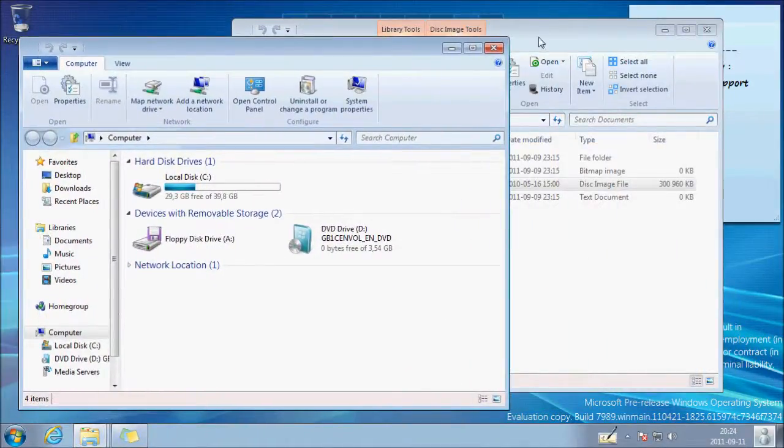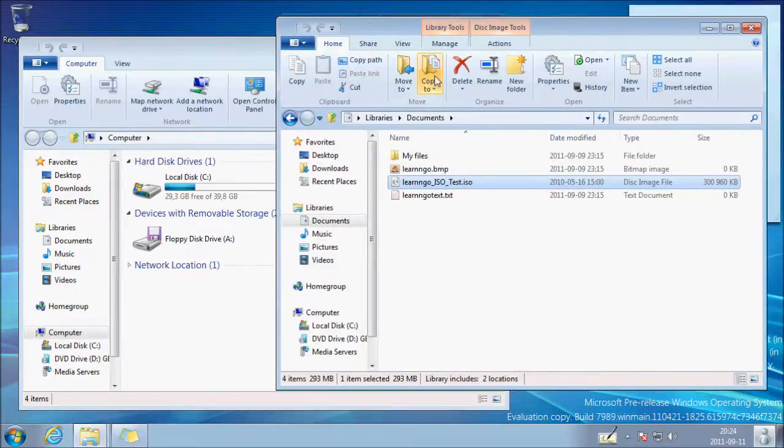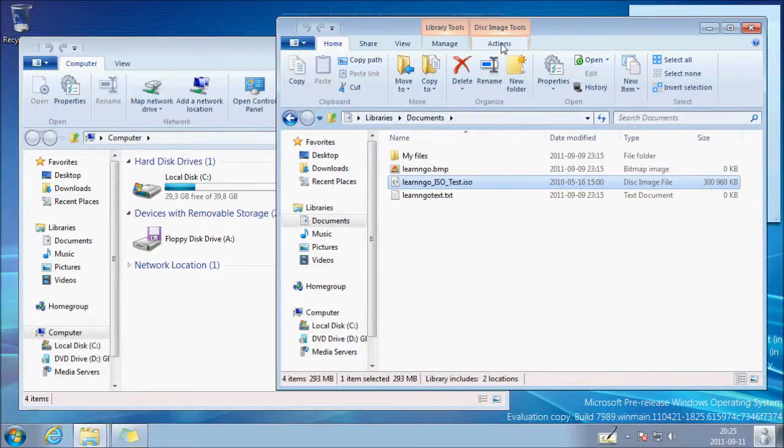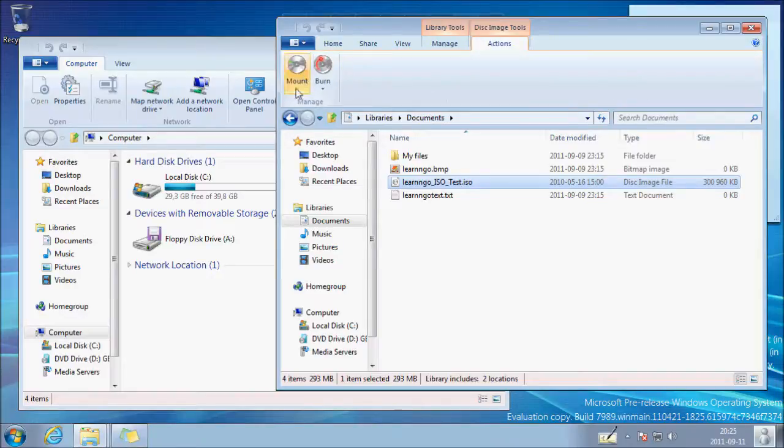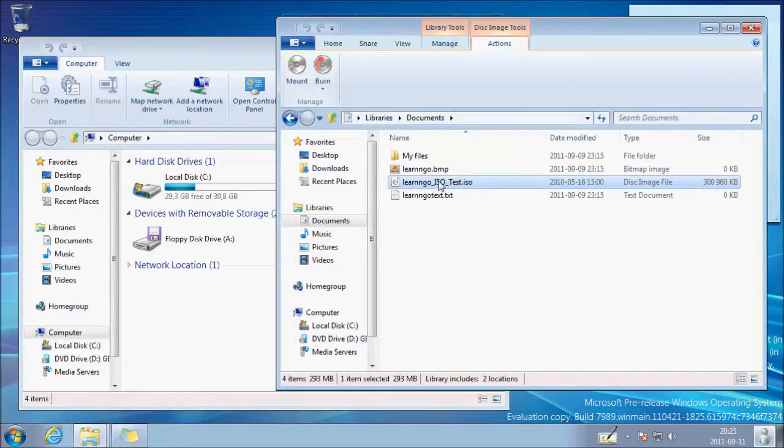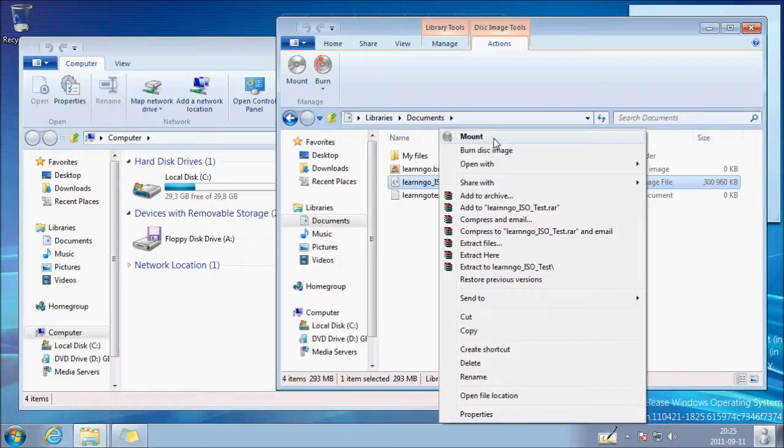So in the new ribbon bar at the top there is an action section and as you can see there is a mount button. You can also just right-click on your file and click on mount.